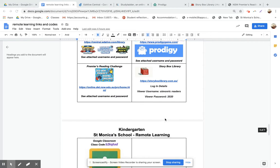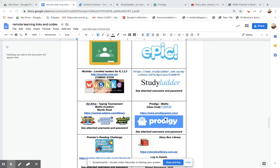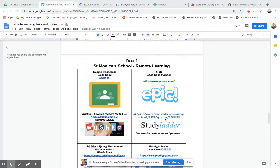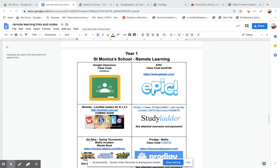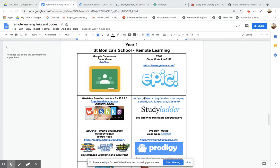So that's the kindergarten one that's going to come. Then Year 1 will get one as well, so you can see they've got access to the Google Classroom now as well. They've got access to a site that's called Epic, which I'll show you in a minute.